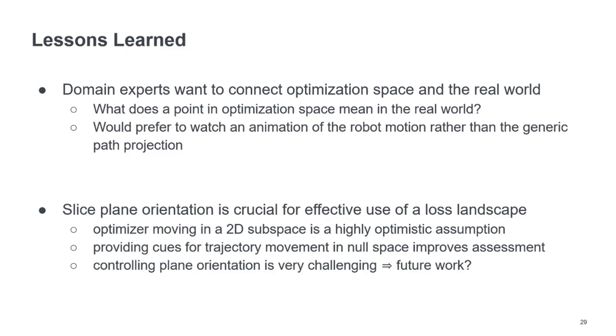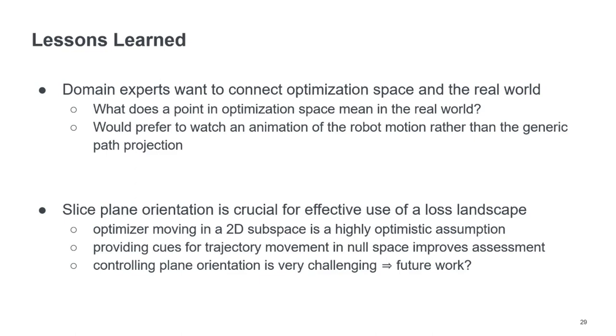And controlling the plane orientation is unfortunately very challenging because it involves this very high dimensional space and moving a plane in a high dimensional space is quite challenging. So this is also something that we want to look into in future work here.